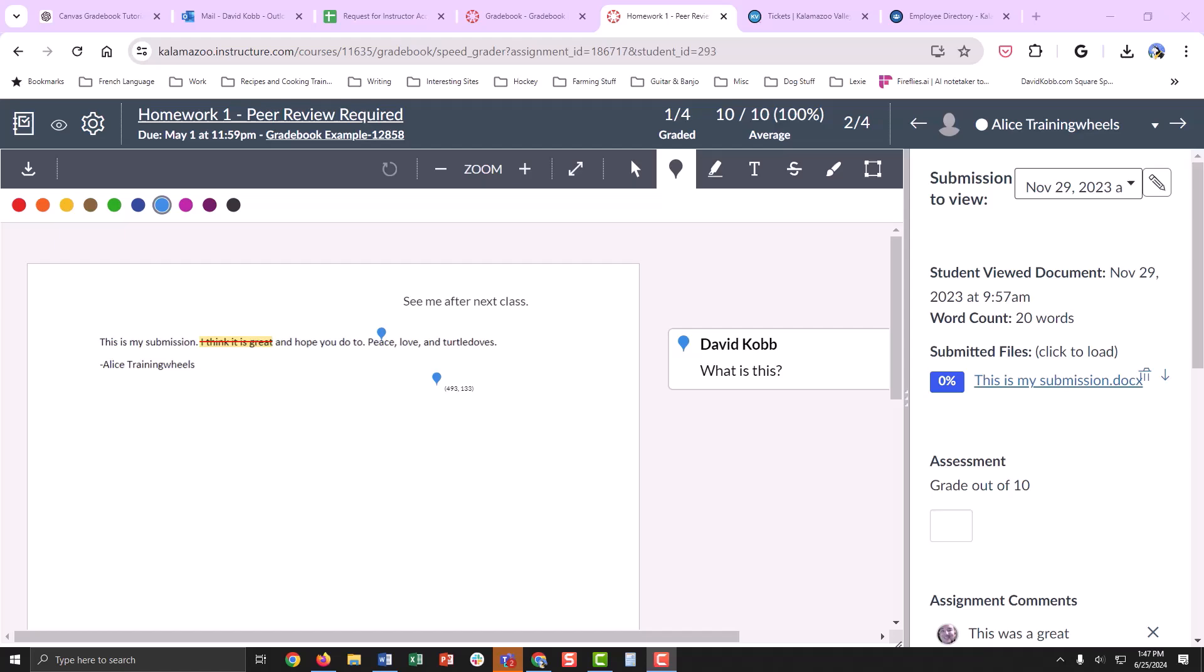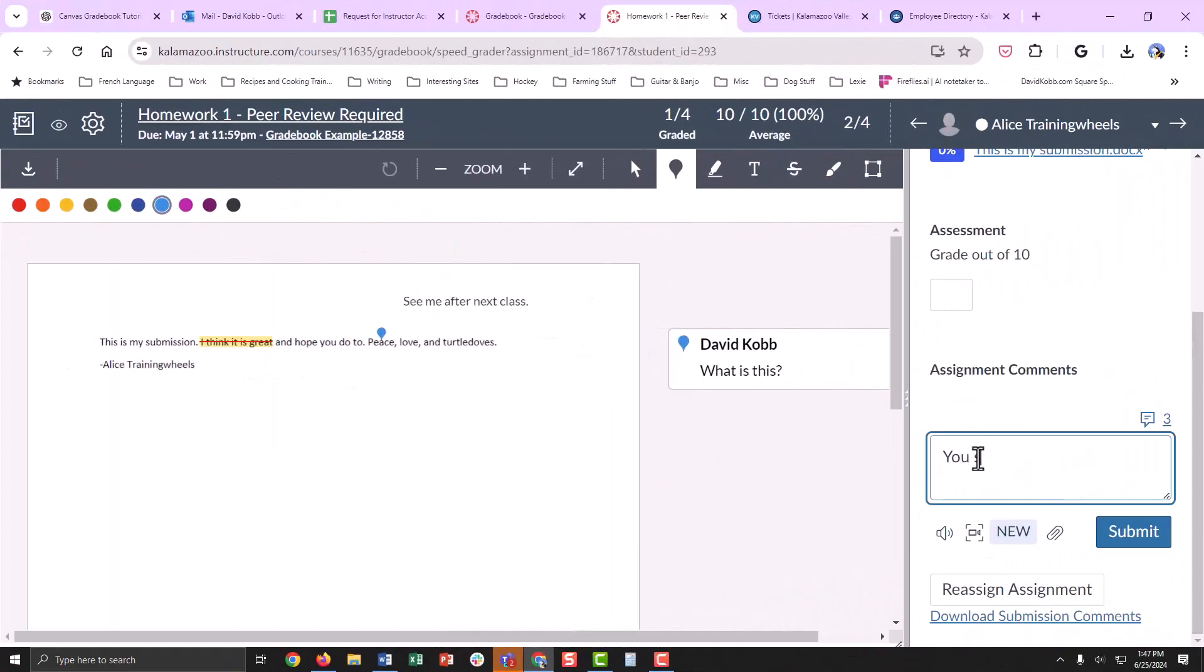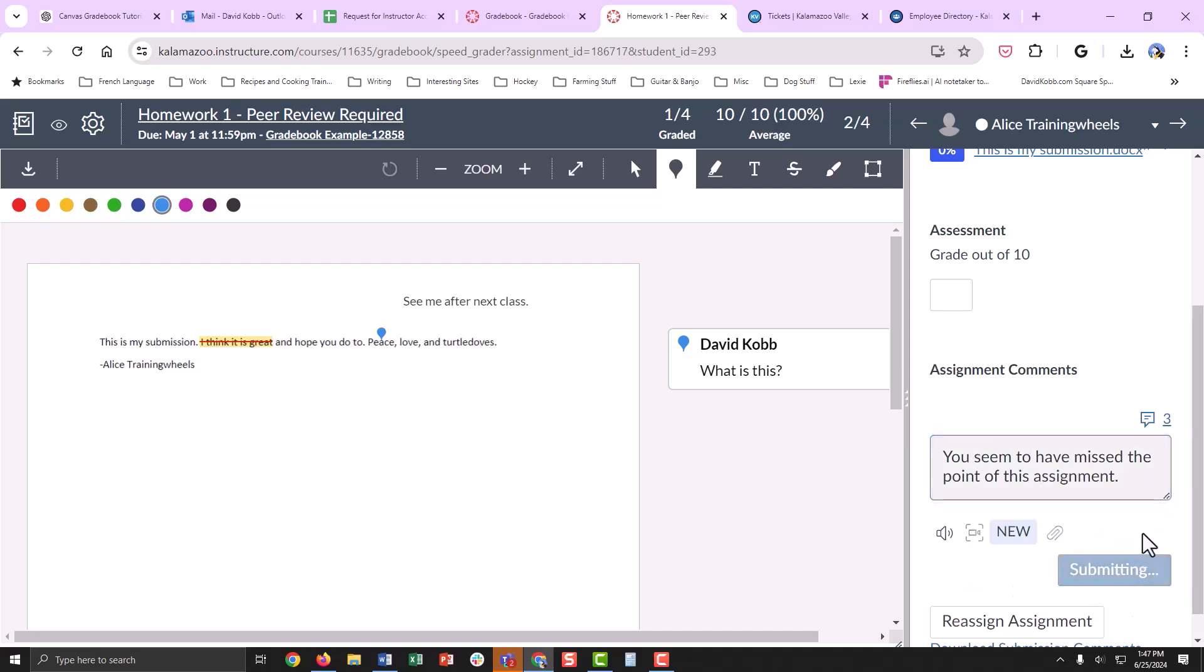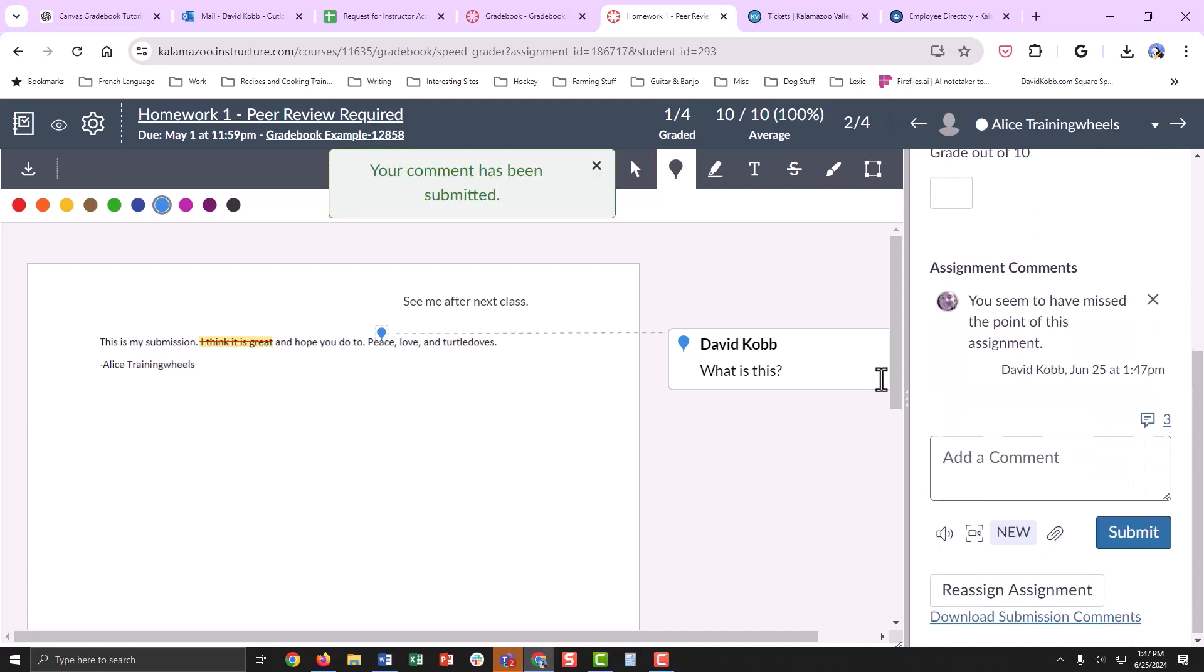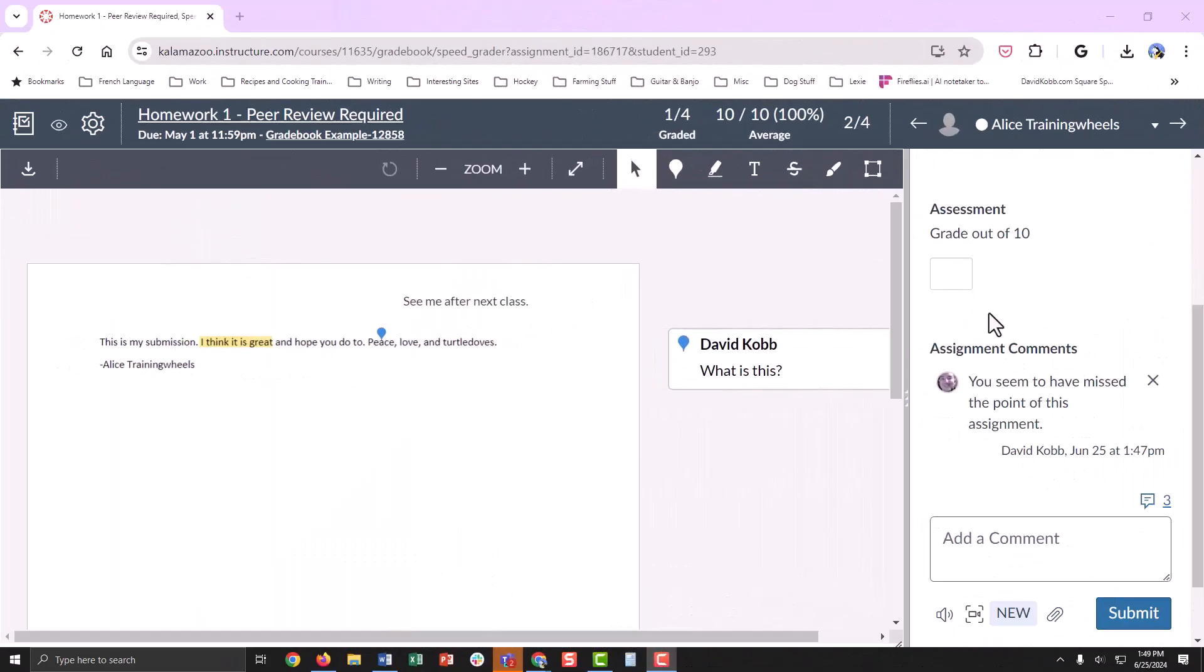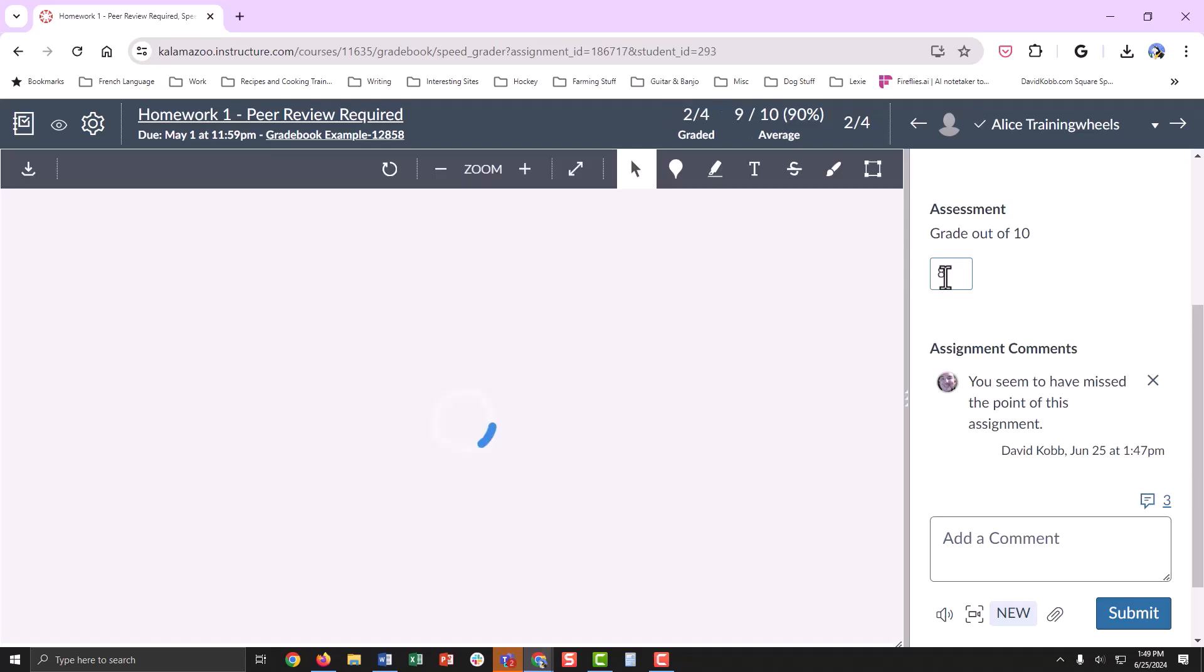The SpeedGrader tool is particularly useful for leaving detailed feedback. To enter a grade in SpeedGrader, simply click on this box and enter the number.